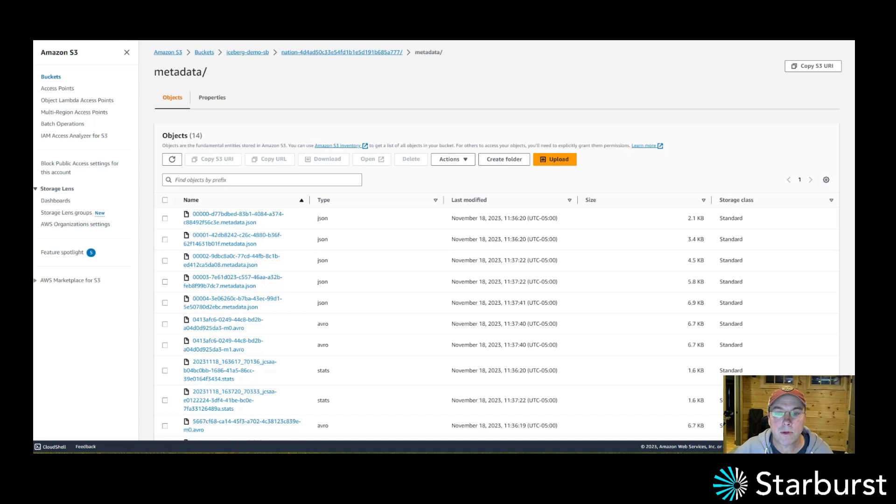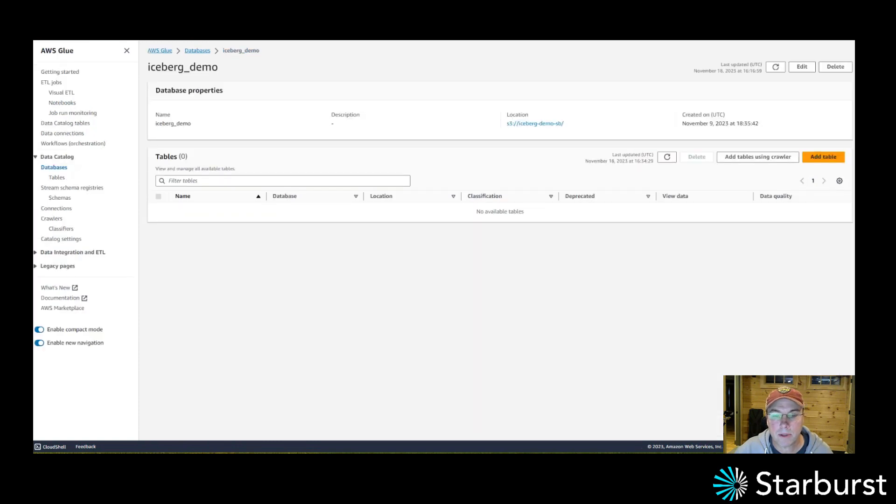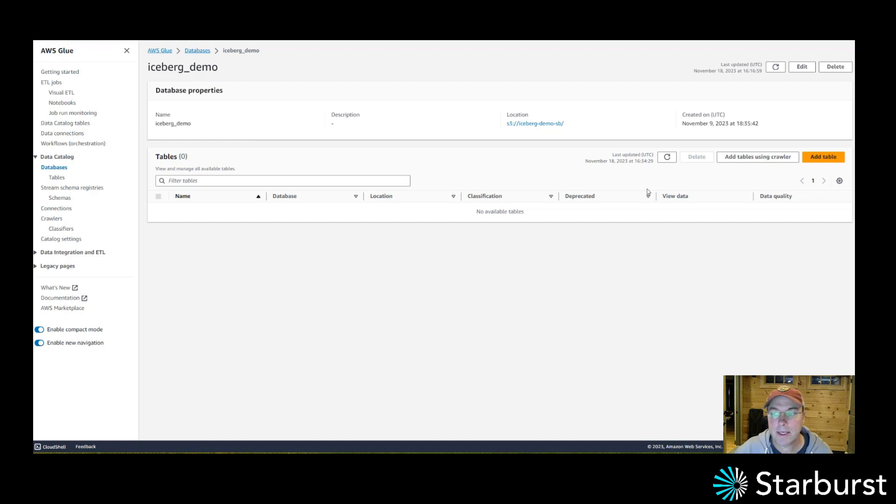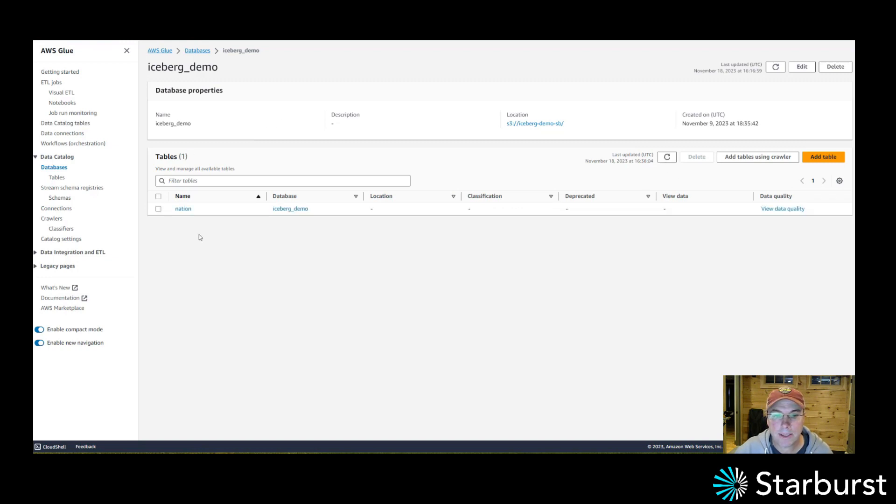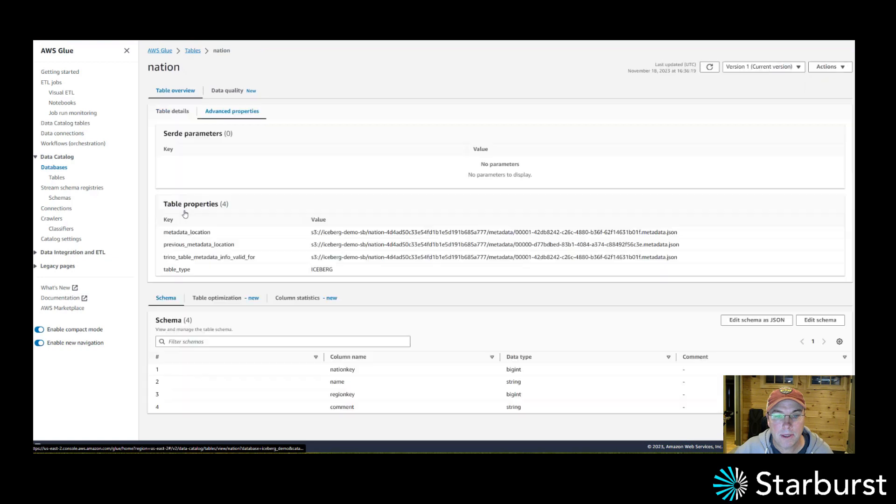Let me go into Glue because I'm using Glue as a metastore or a catalog for Iceberg. So if I refresh that, I now have a nation table.